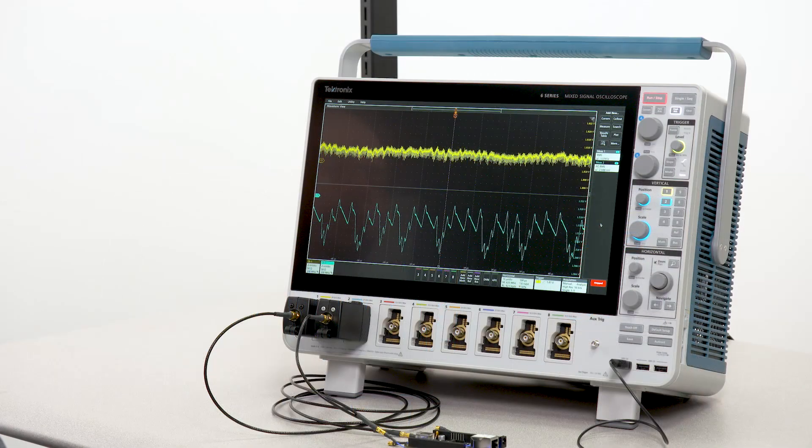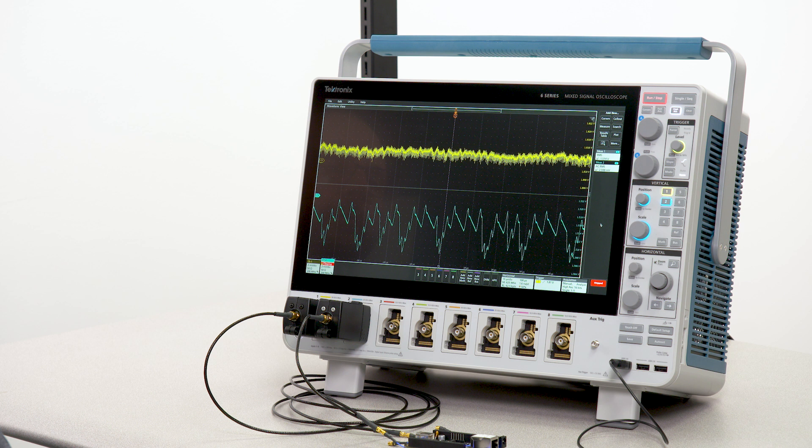With the low noise contribution of the scope and probes, I can be confident I'm looking at noise on the power distribution network.